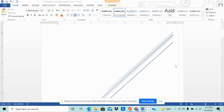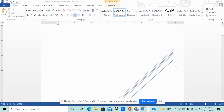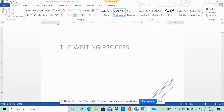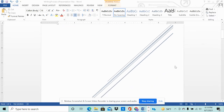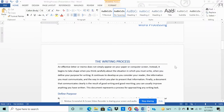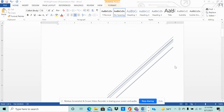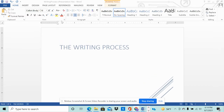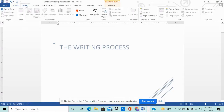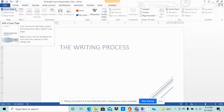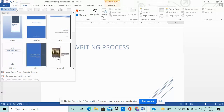We know how to insert a cover page, but what if you want to remove the current cover page that you have in your document? All you need to do is go to the Insert tab, then go to Cover Page, and the gallery drop-down menu will show.